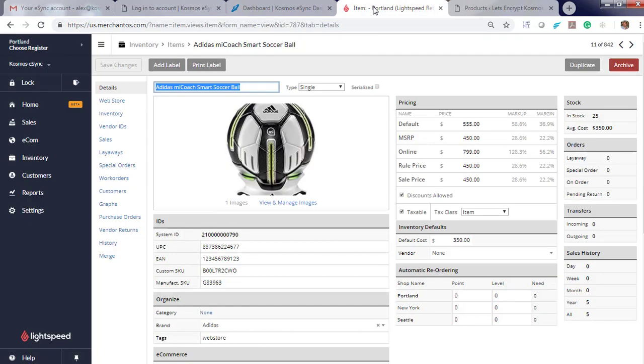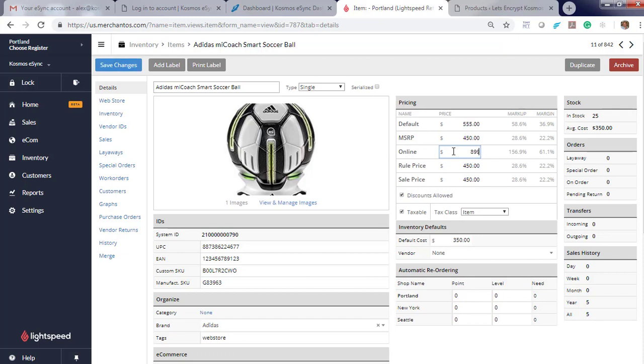So now let's update a product. Let's go to this Adidas Smart Soccer Ball and update the price to $8.99. Hit save.